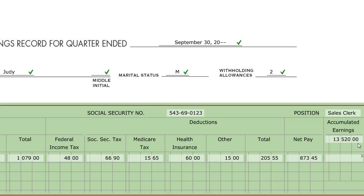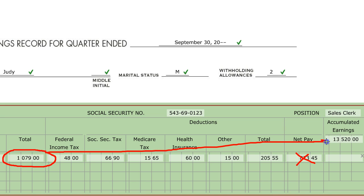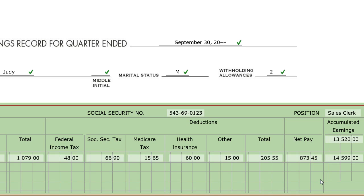You want to add in the gross pay — not the net pay. You will actually use the gross pay amount and add this and the accumulated earnings together to get your new accumulated earnings number. When we add $1,079 plus $13,520, we get $14,599.